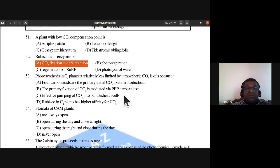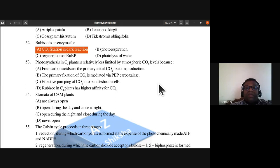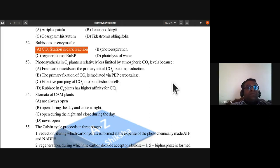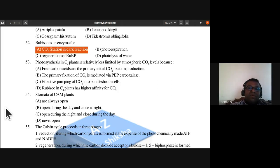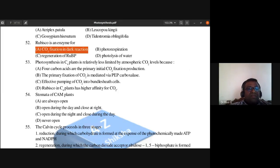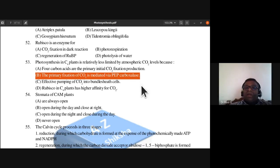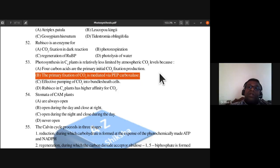Question 53: Photosynthesis in C4 plants is relatively less limited by atmospheric carbon dioxide levels because the primary fixation of carbon dioxide is mediated via PEP carboxylase. Effective pumping of carbon dioxide into bundle sheath cells also occurs. The answer is B — PEP carboxylase mediates primary CO2 fixation, so carbon dioxide level is not limiting in C4 plants.